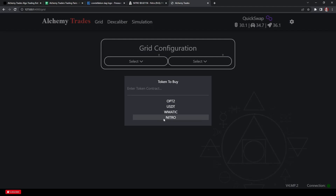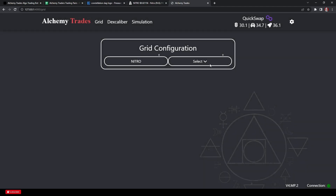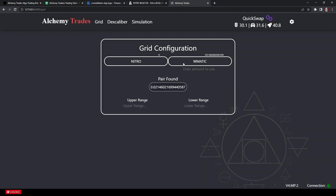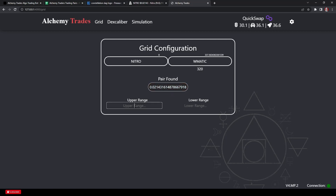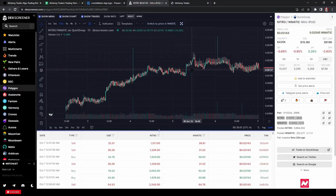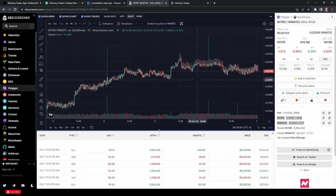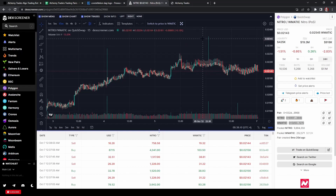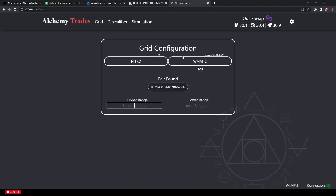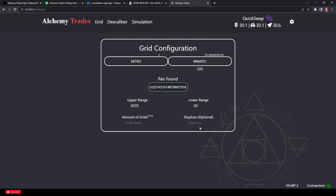Now that we're set up and ready to configure the grid, put your trading pair on the left — the one you want to trade — and on the right put your stable or the token you're taking profits in. Be mindful of which token you're using; in this case it's MATIC, which is also used for gas, so don't put all your MATIC into the bot. Keep about 10 to 15 MATIC aside for gas. For our ranges, looking at the chart, we'll set lower at 0.02 and upper at 0.0235.